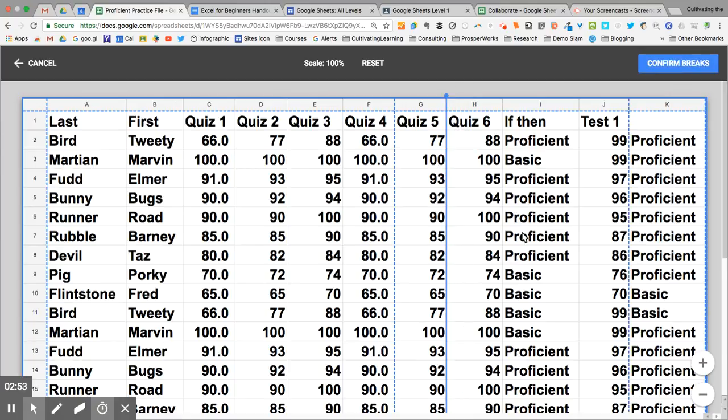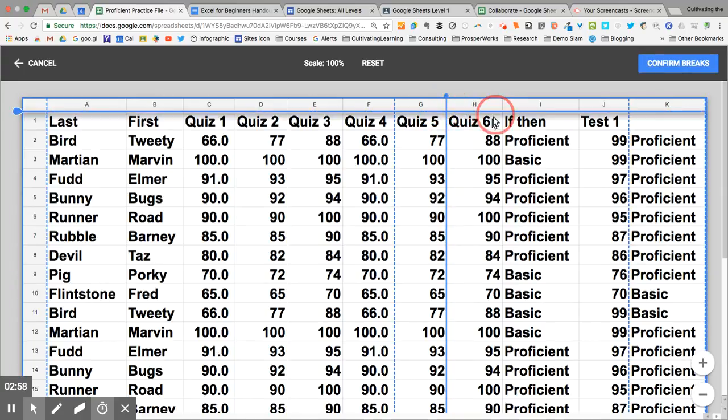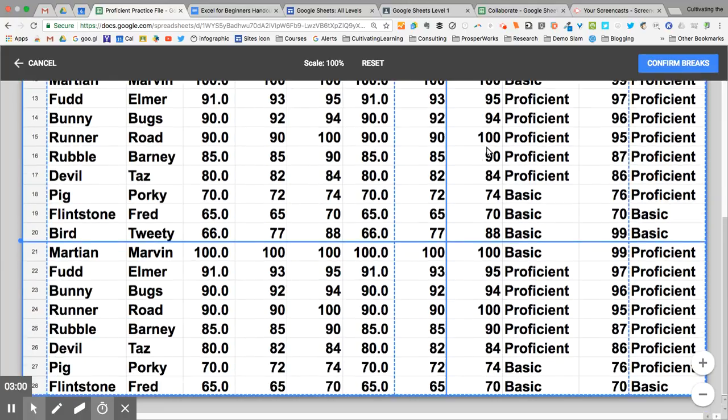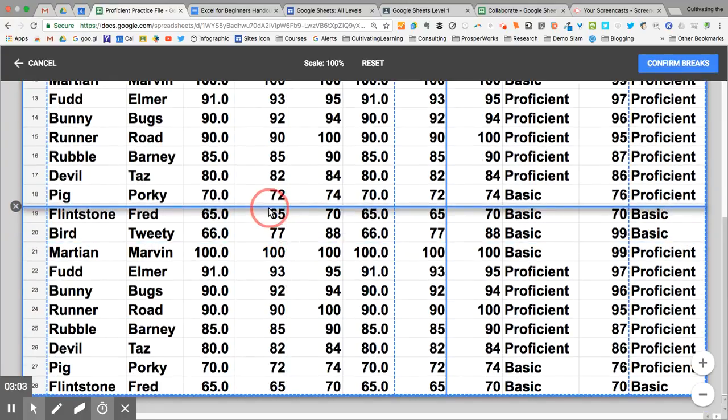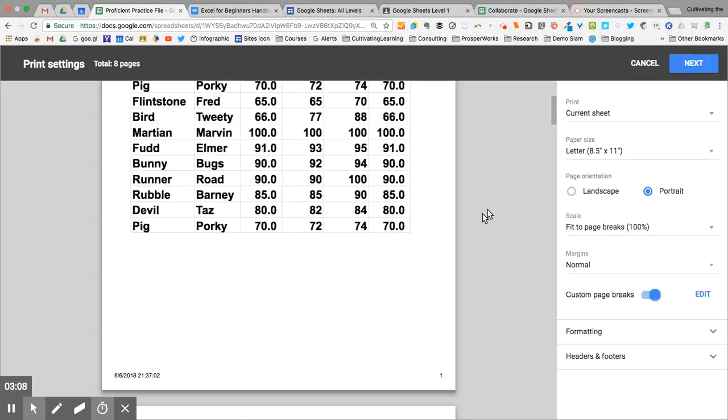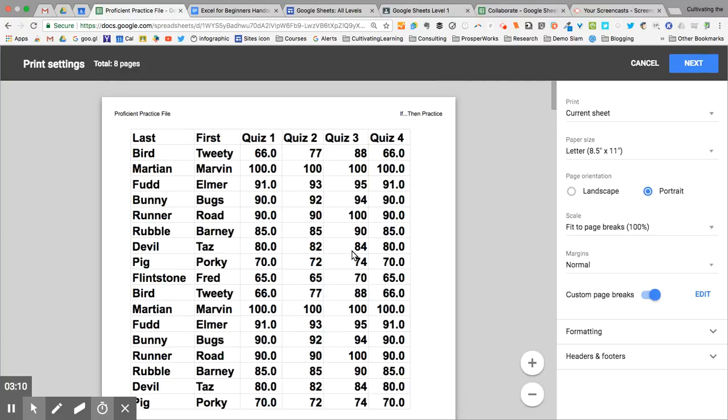The break in the page will be between G and H instead of between H and I. I can also come down and move this hard break to be up or down. Then I can confirm those breaks. Now I'm telling the computer where I want the break to be on the page.